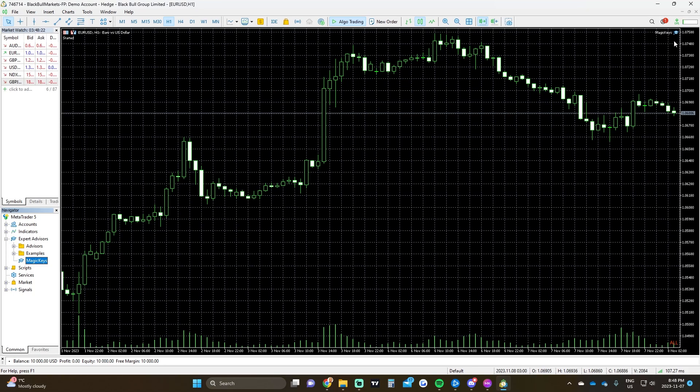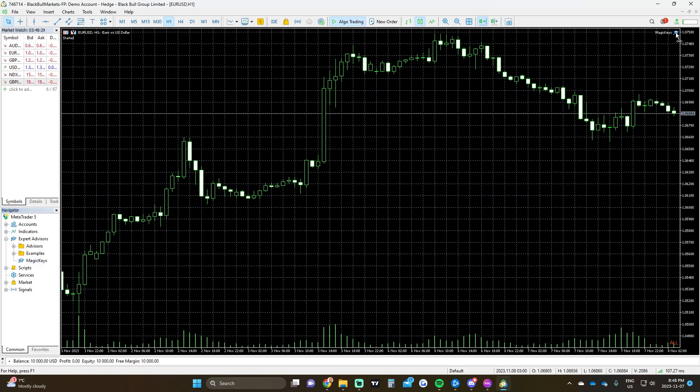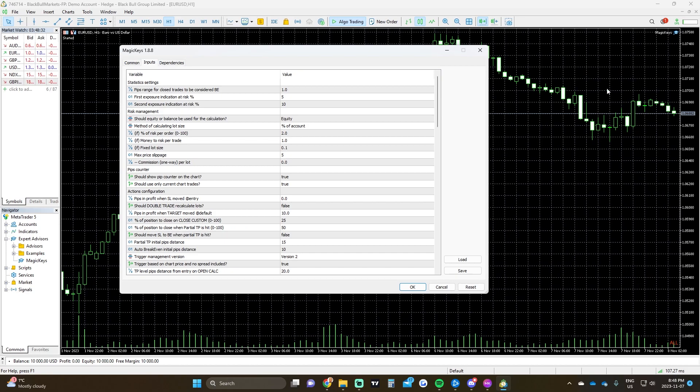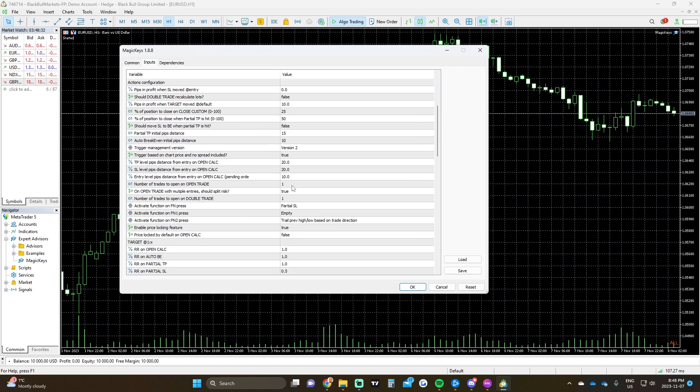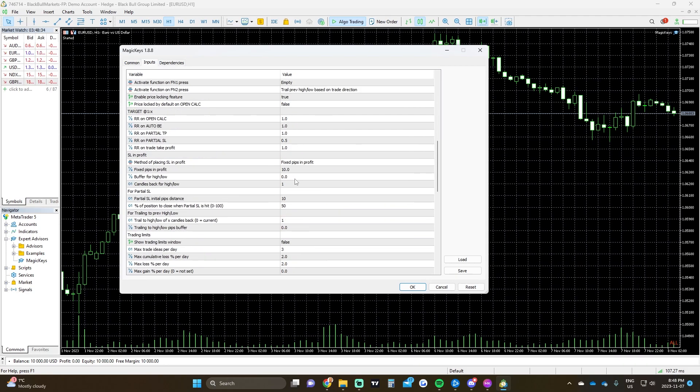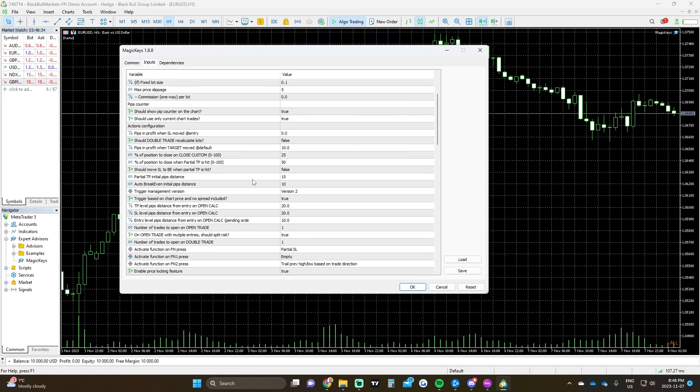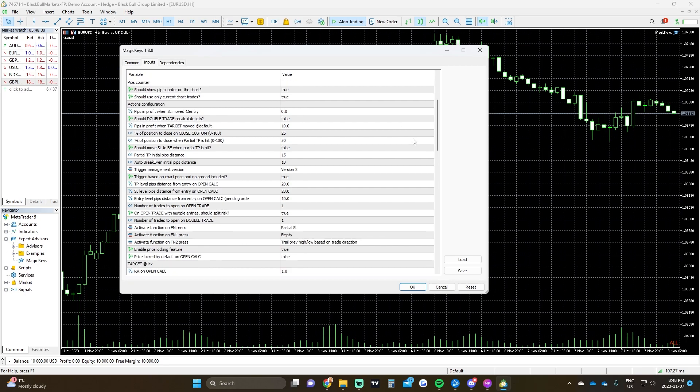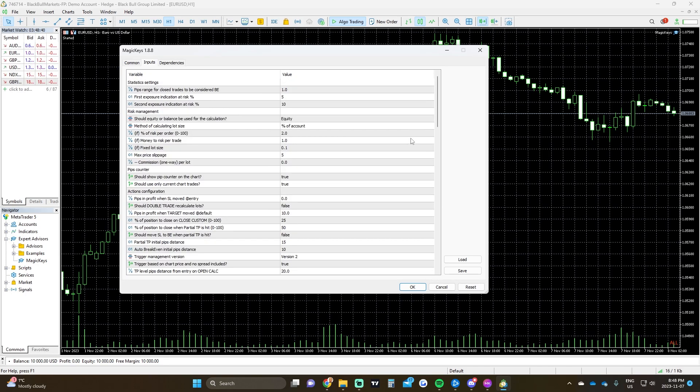Right up here, you can see that it's on. If we have Algo Trading off, it'll be unselected. But since we have it on, it'll be selected. You can go through by double clicking this little hat icon and you can set each value to whatever your risk management is for Magic Keys.